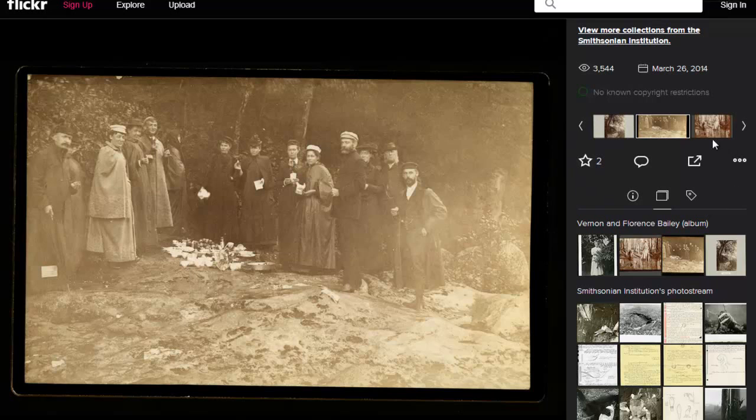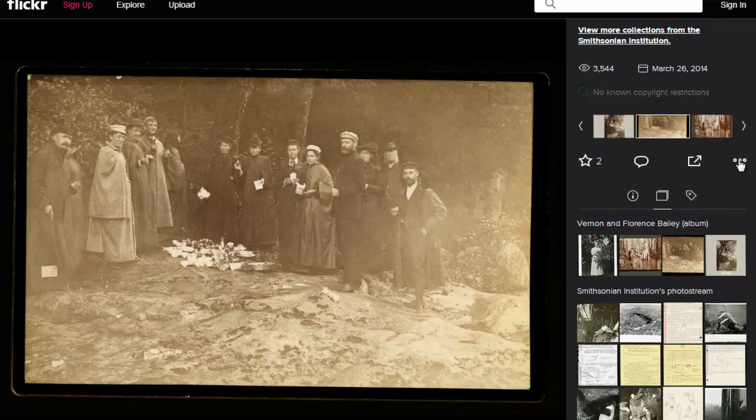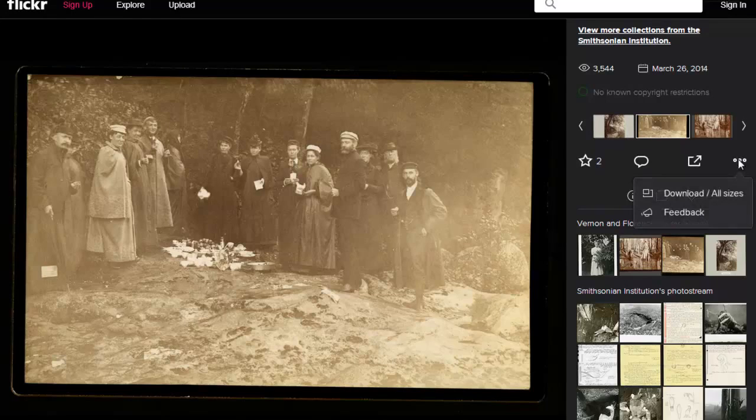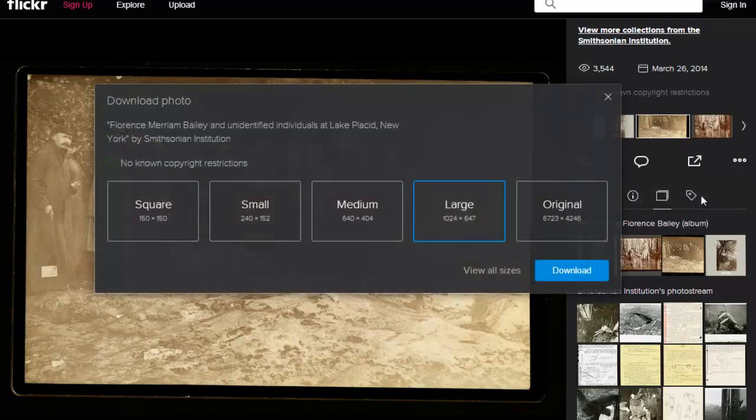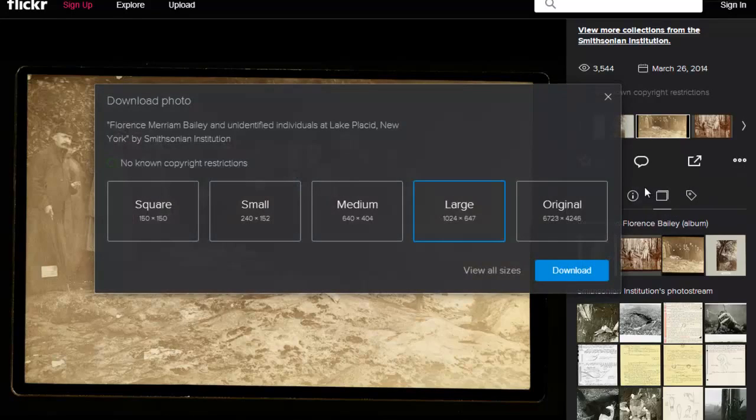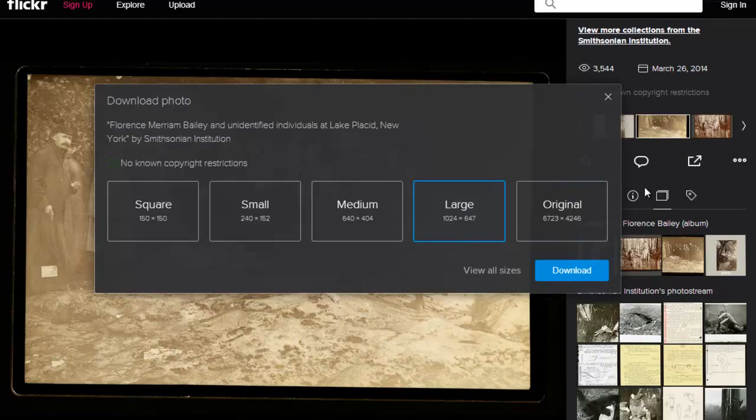If you don't immediately see a place to go ahead and download the image file, find the little three ellipses and if you click on that you should be able to click on download all sizes. Now these are the sizes that this image is available to me in and of course I can download any one of the sizes or all of them.